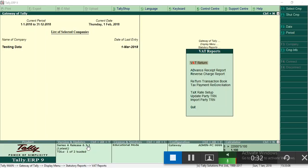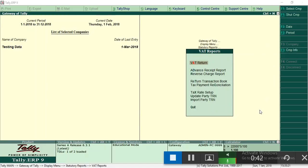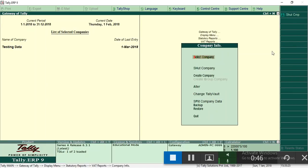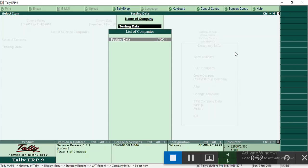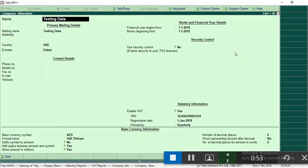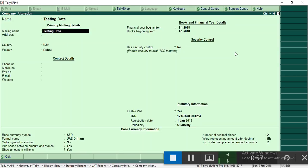After that, create a company. To create a company, I will show company info. I have already created one, I am showing an alternate here. I entered the company name, then mailing details.